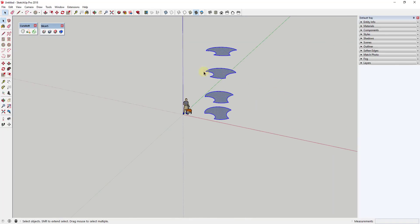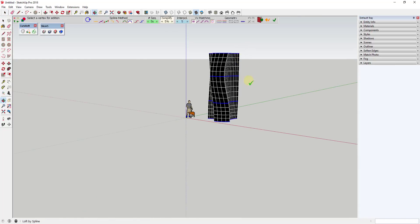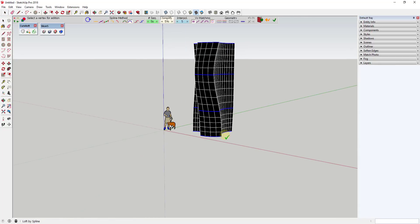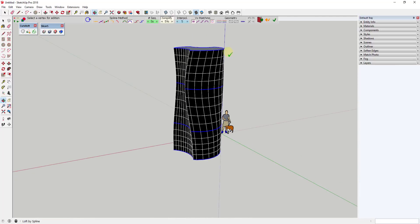Inside Curviloft I'm gonna activate the option for Loft by Spline. When I click on that option you can see what it's going to do — it's gonna loft a face along these shapes. You do have to be careful with this because the more faces you create and the more complex you get, the harder a time it has mapping those lines so that they're smooth.